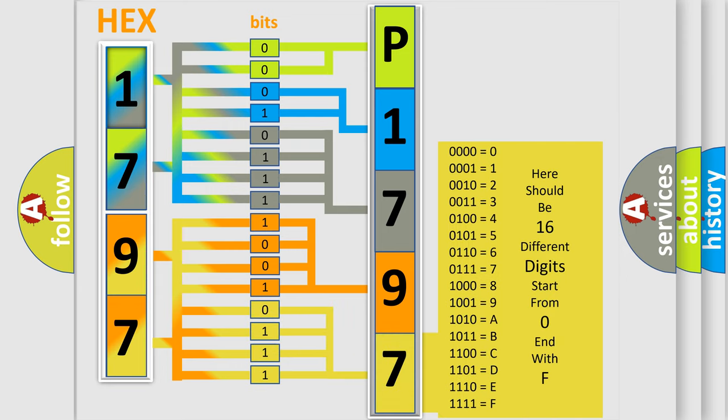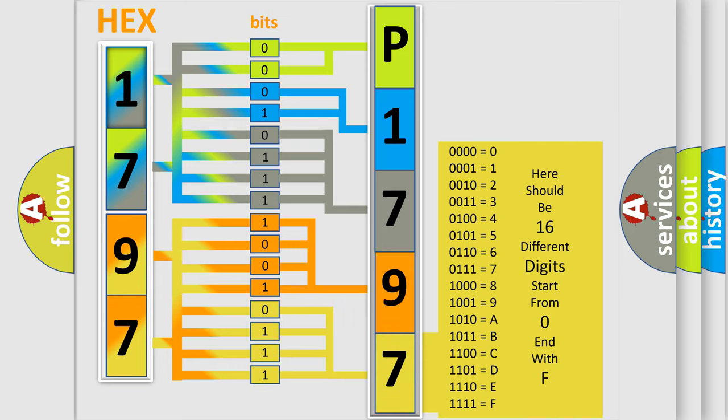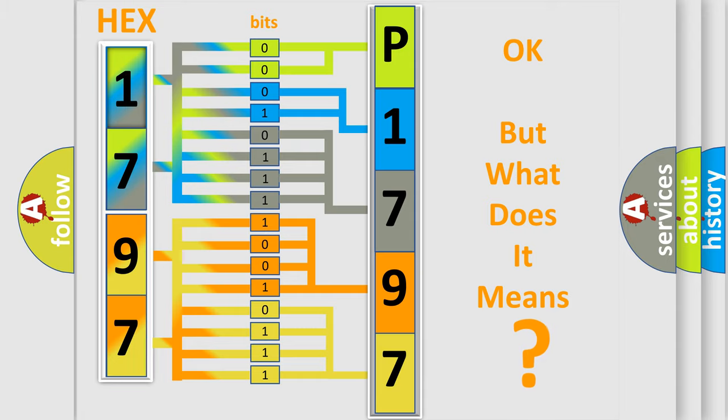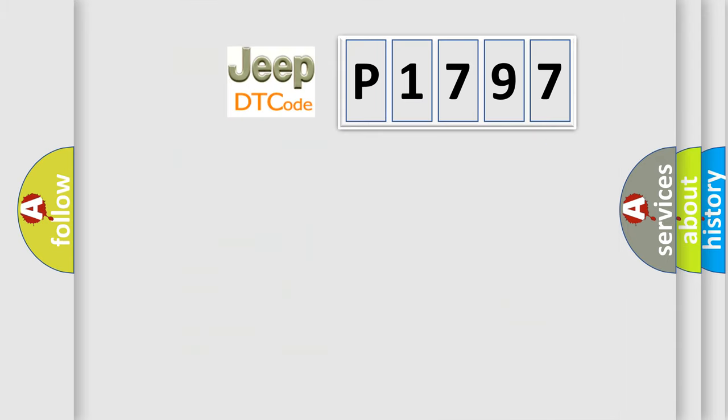We now know in what way the diagnostic tool translates the received information into a more comprehensible format. The number itself does not make sense to us if we cannot assign information about what it actually expresses.